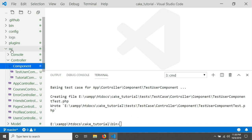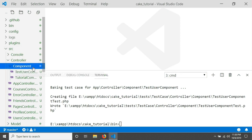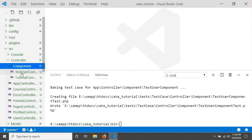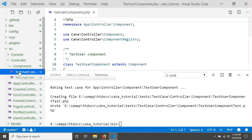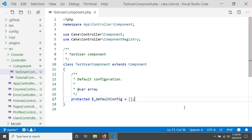The component is generated in the source folder. There is a folder called 'src', inside it a folder called 'Controller', and inside that a folder called 'Component'. In there you can see the file called TestUser. I'll close the terminal panel — this is my component — and now we will write a simple method to save a user.